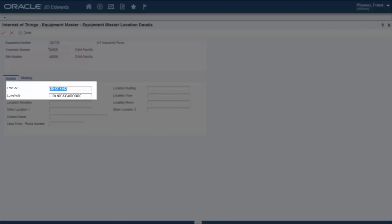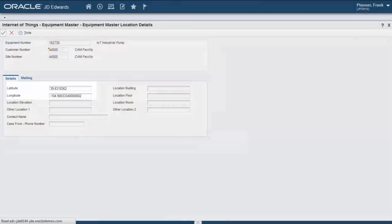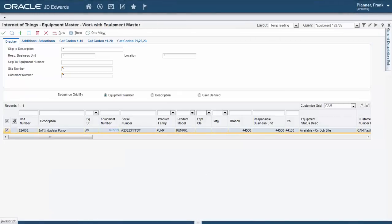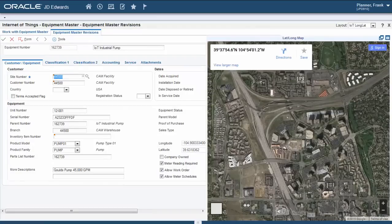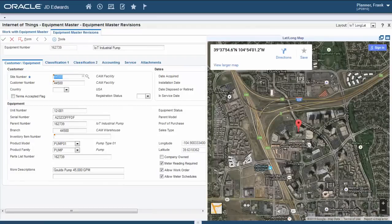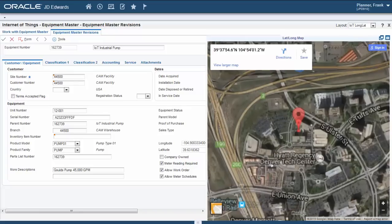We have an active GPS sensor running that updates these coordinate fields every 30 seconds, so when we select a particular piece of equipment, the sensor updates the Equipment Master, where we included a CAFE 1 frame to display the location on a map.